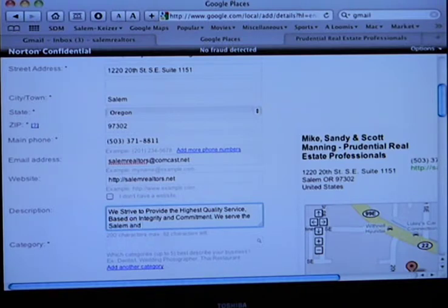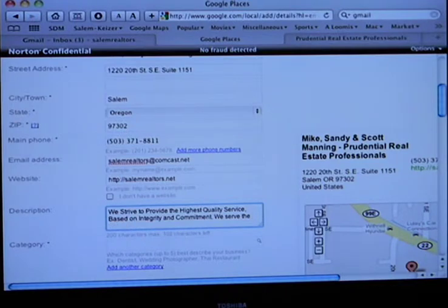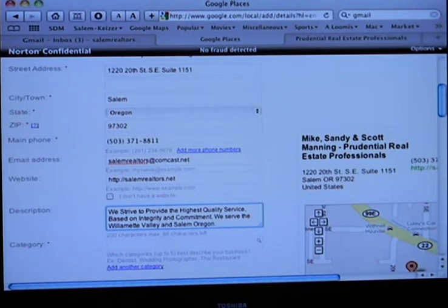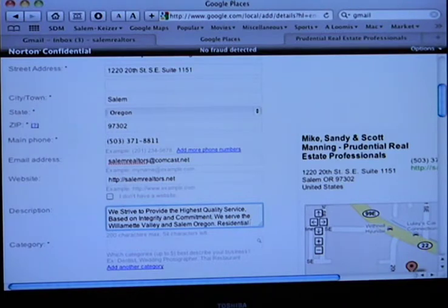Do you serve Portland? I don't want to serve Portland — the Willamette Valley. And you probably have Salem in there. Residential or commercial — residential, commercial. Residential real estate.